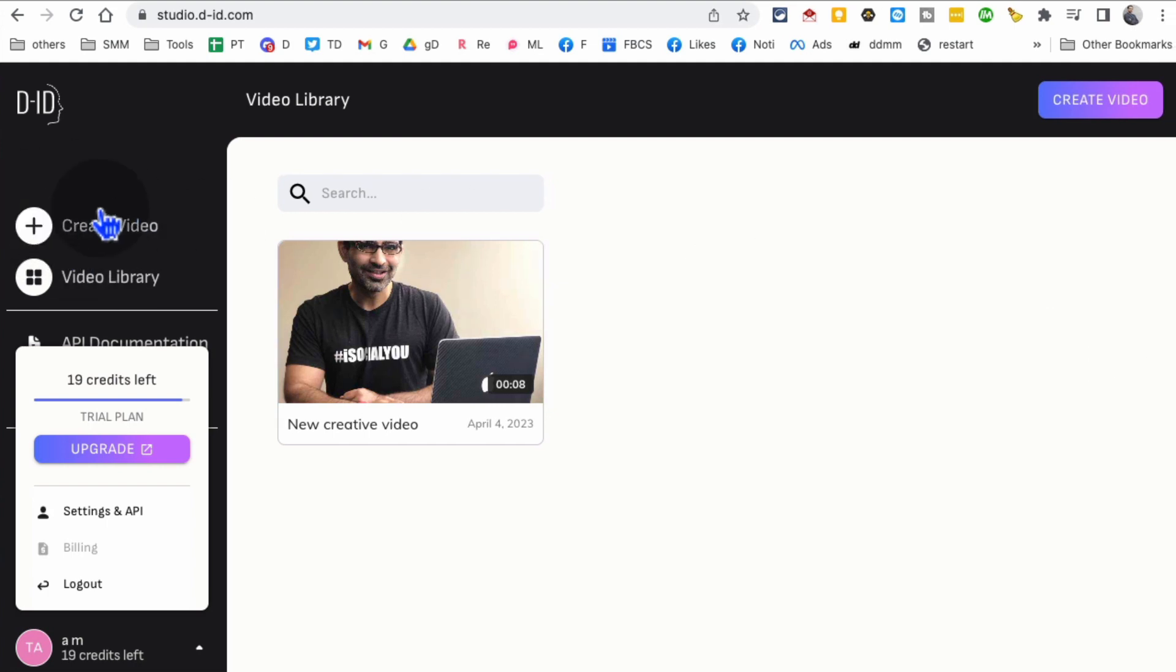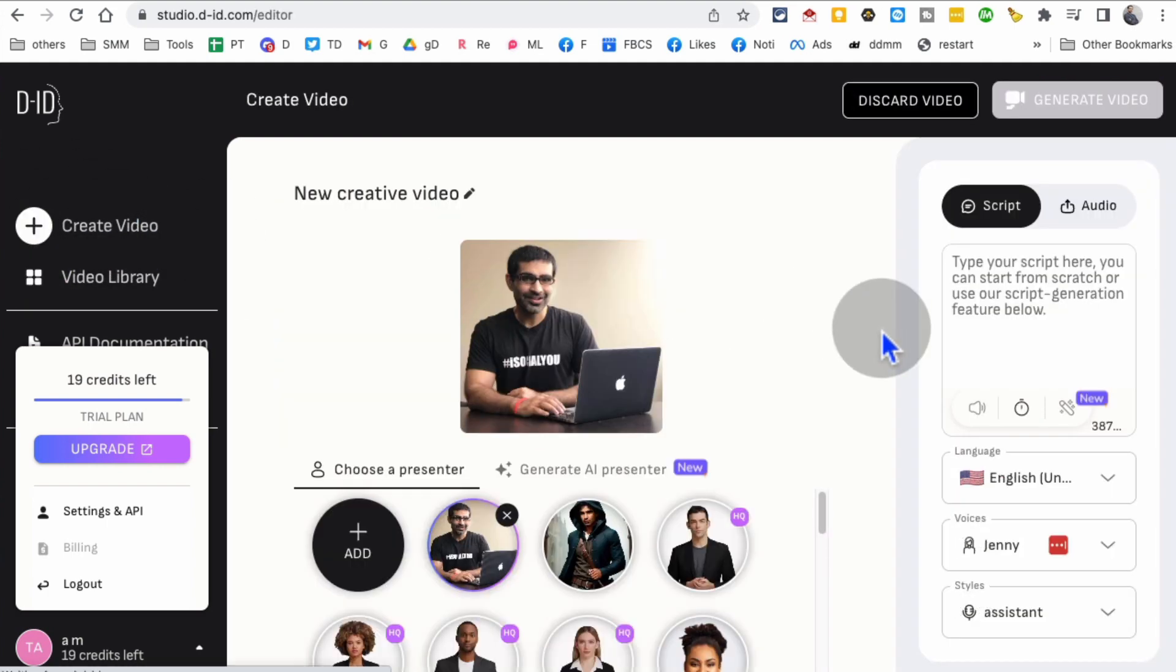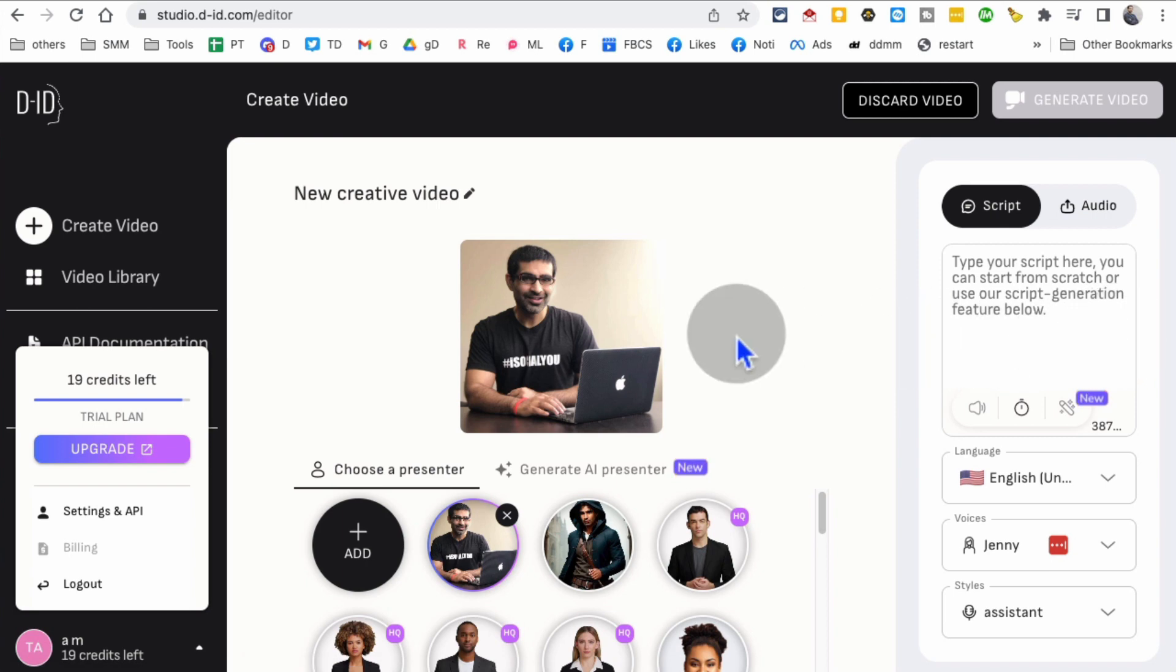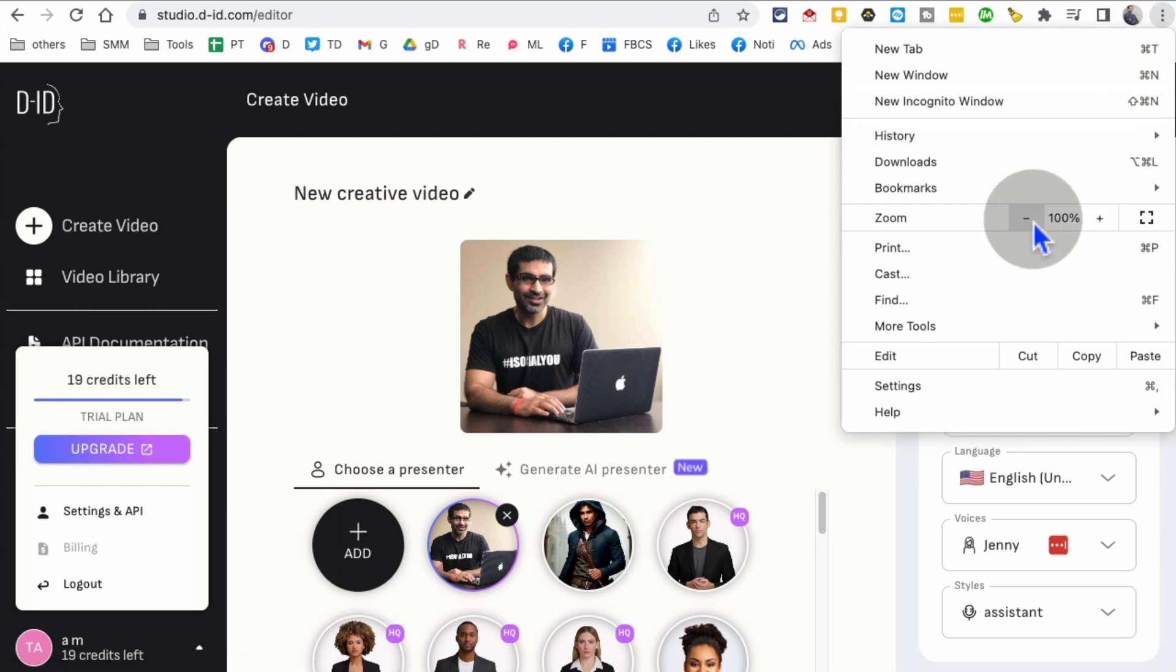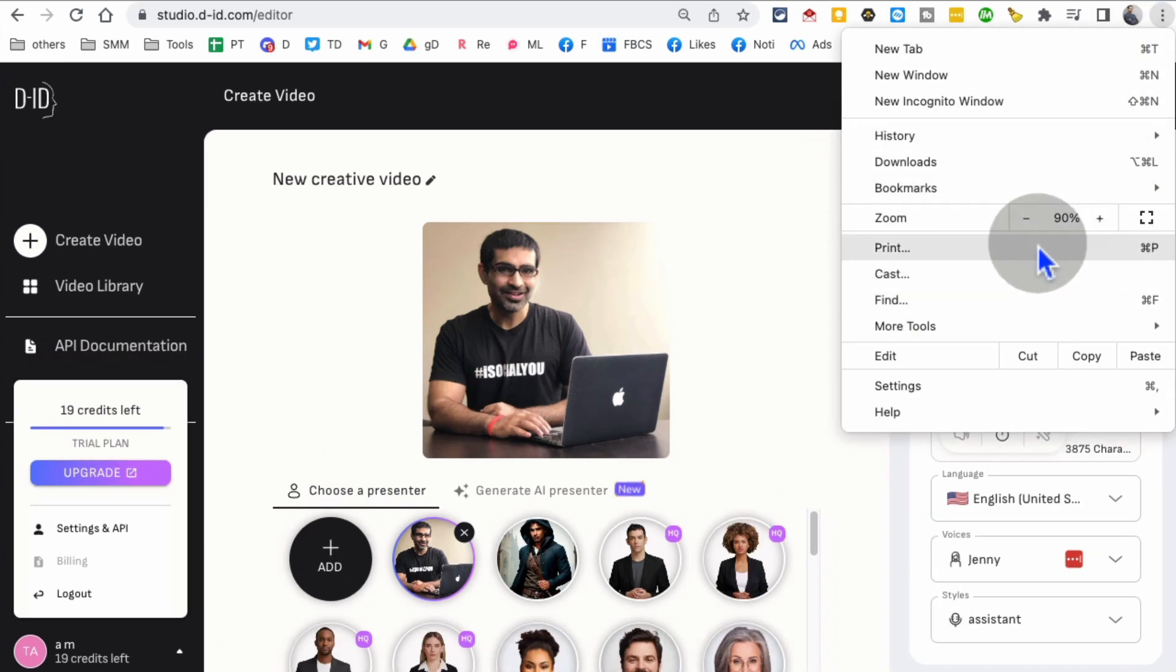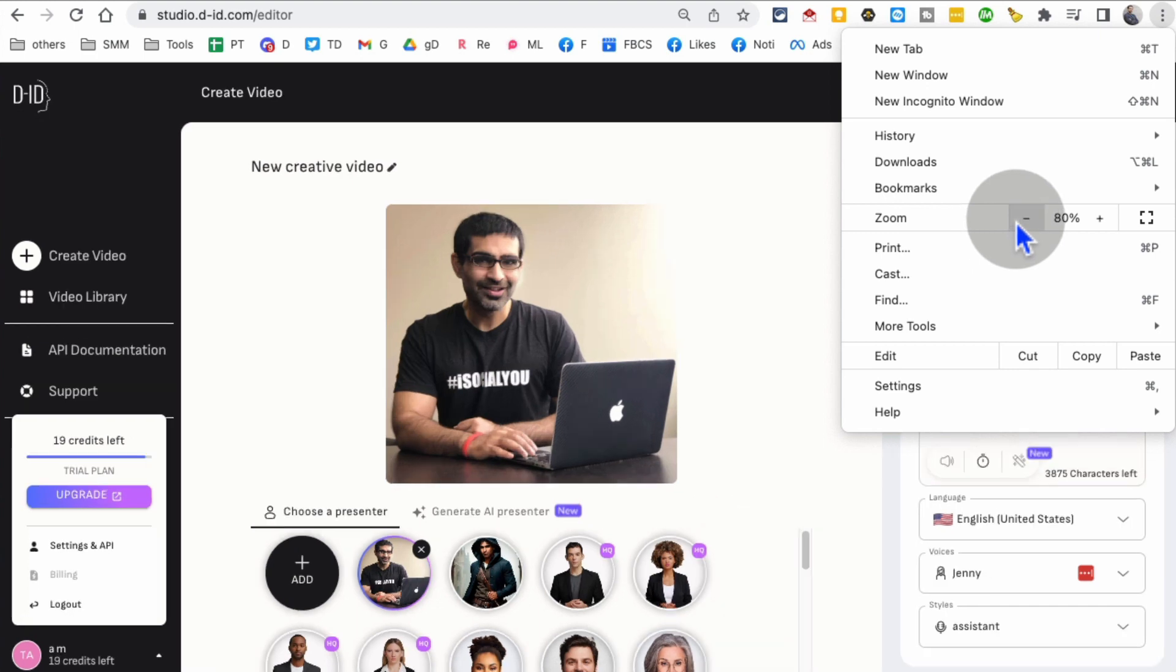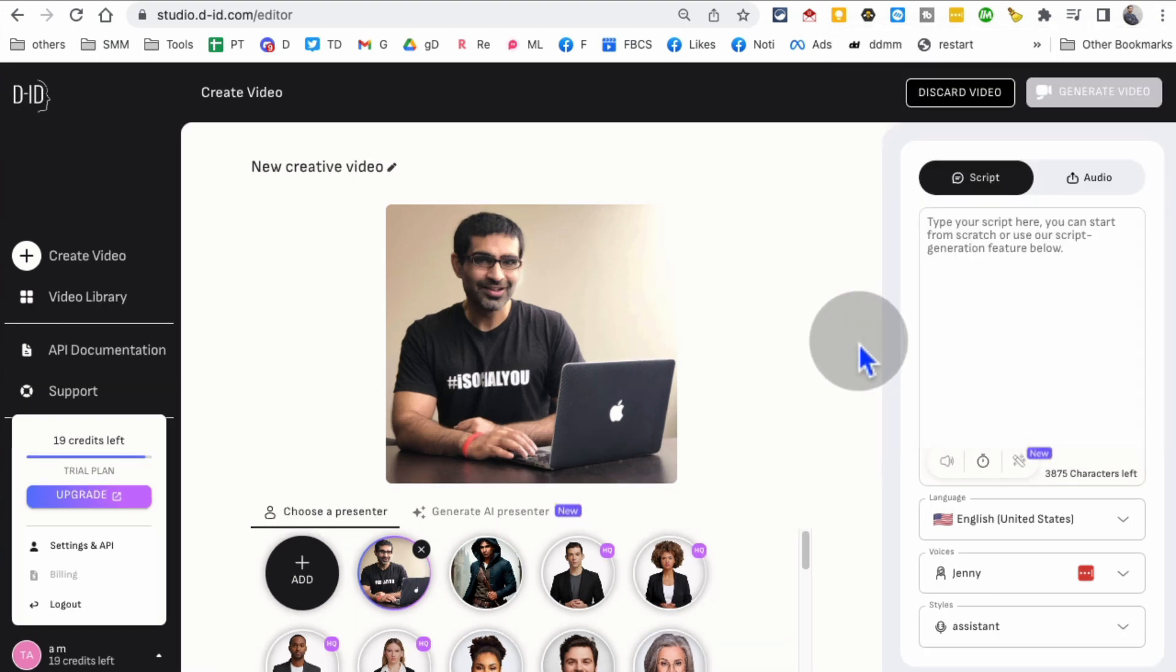If you click on the video library, you'll see all the videos you've created. Let's click on create video. Once you make an account, click on create video. Here's something really cool about this tool. Let me resize this so you can see everything better.